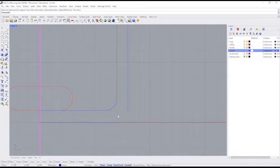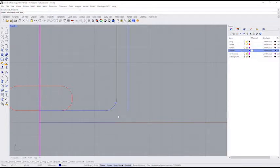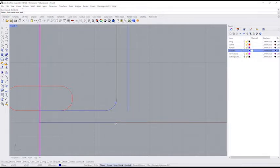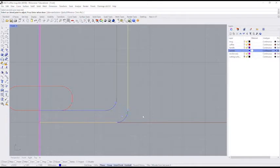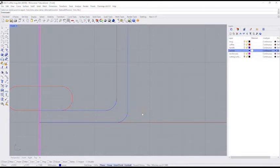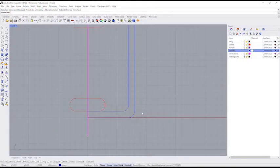I'm going to repeat that last command. The easiest way to repeat the last command is hit the right mouse button. And that repeats the last command. So now it's asking me for the next set of curves. I'll click on this curve right here, this curve right here, press enter, and that's connected together.